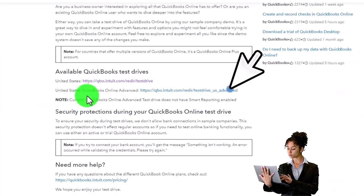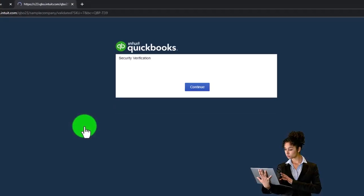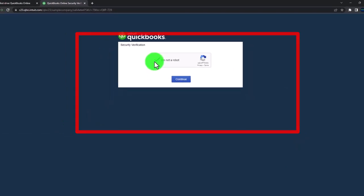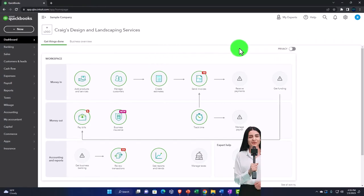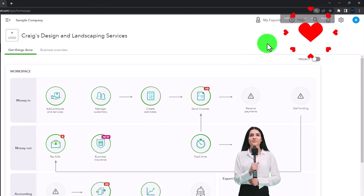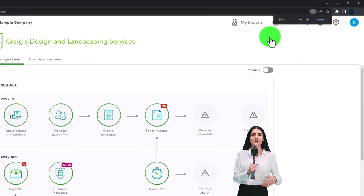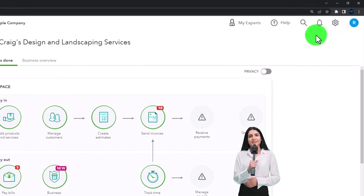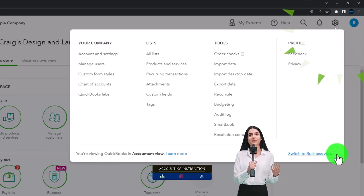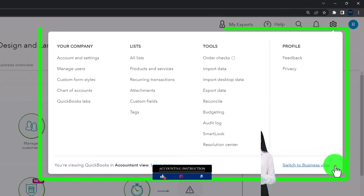We're going to pick the United States version of the software and verify that we're not a robot. Zooming in by holding down Control and scrolling up on the scroll wheel, currently at 125% zoom. Noting in the cog dropdown we're in the accountant view as opposed to the business view.